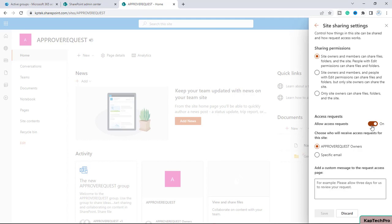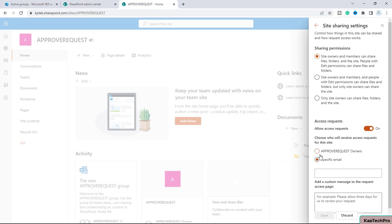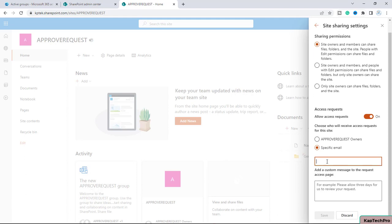There is also an access request option. When you create a site, this option will be automatically toggled on by default. Below that you can choose who will receive the access request — for example, all site owners of 'Approve Request'. If you don't want all owners notified, you can select a specific email address to approve or decline access requests.